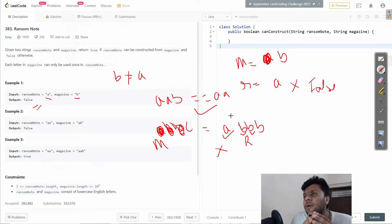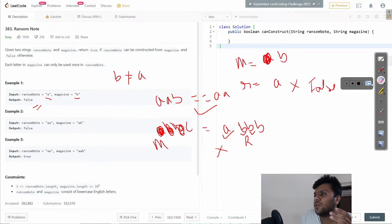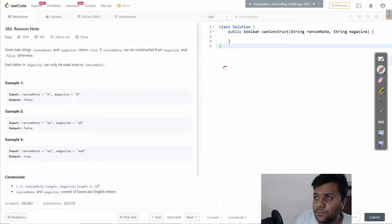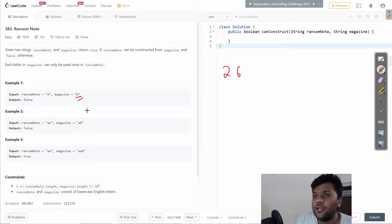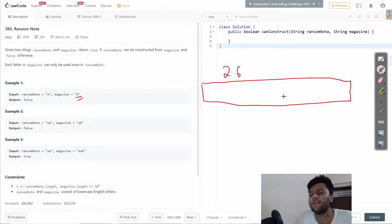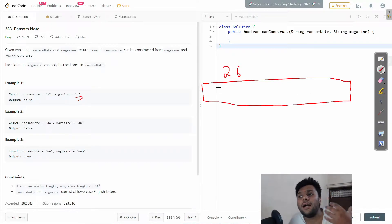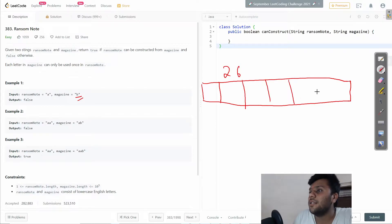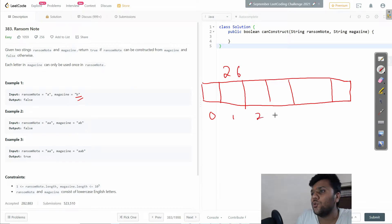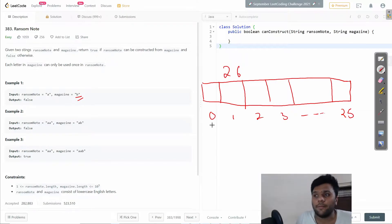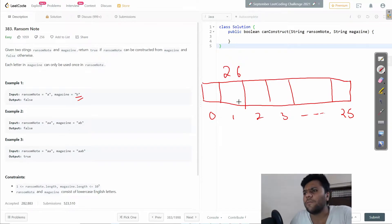To solve this question there are multiple ways, like using a hash map. But I will use something quite efficient — a frequency map, which is kind of a hash map. Since our string only contains lowercase letters, it's of size 26. In the frequency map, I will count how many times each element is repeating itself. The array indexes go from 0 to 25, covering all 26 lowercase letters.